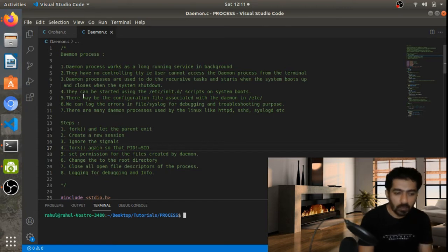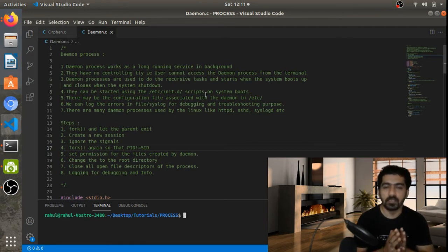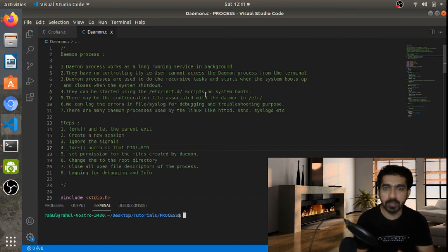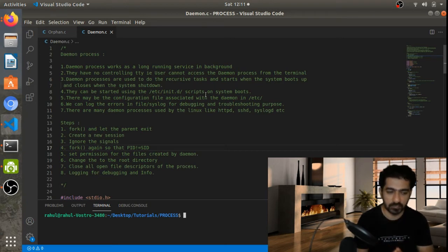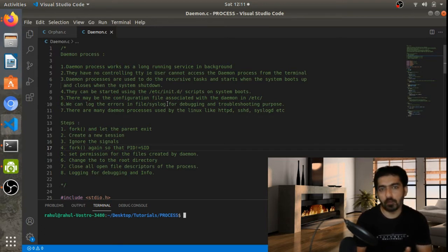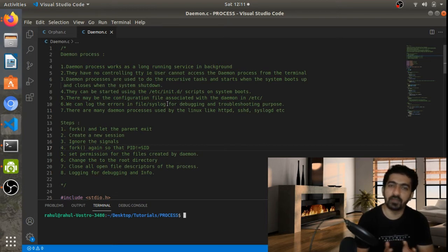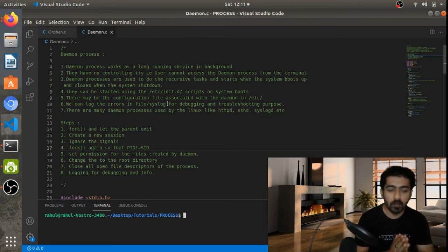The daemon process starts when the system boots up and closes when the system shuts down. They can be started from the init scripts. When the system boots, the init scripts come into picture and start the daemon process; when we shut down, init scripts are again invoked to shut down the service. So the lifetime of this daemon process is the main runtime of the system.